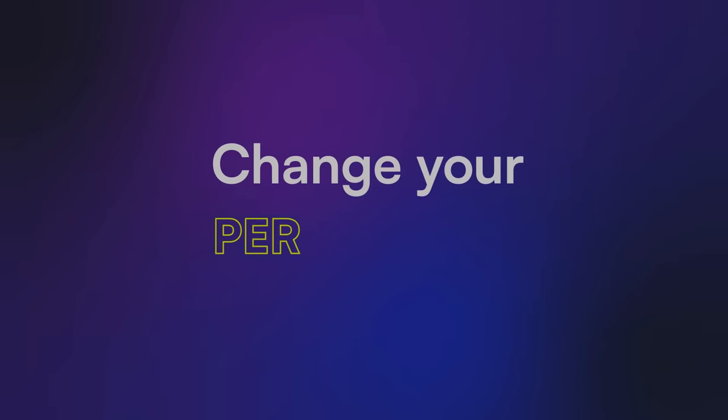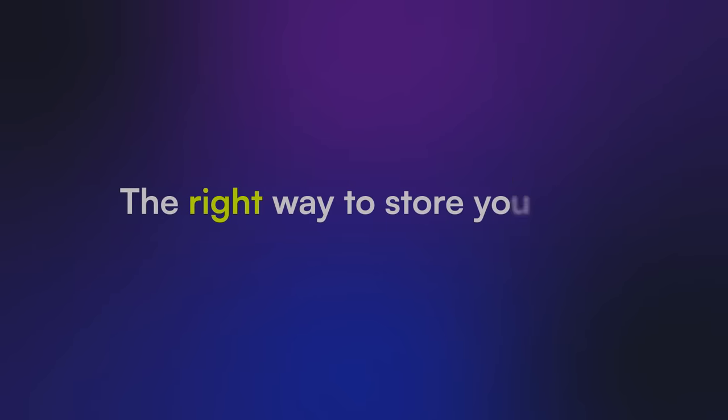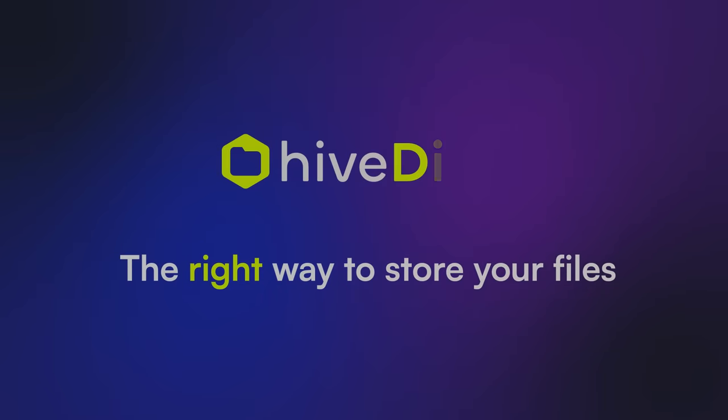Change your perspective and switch to the right way to store your files. Switch to Hivedesk today.